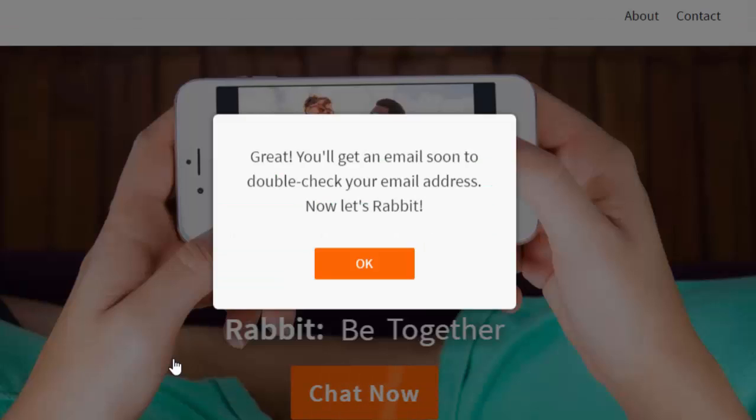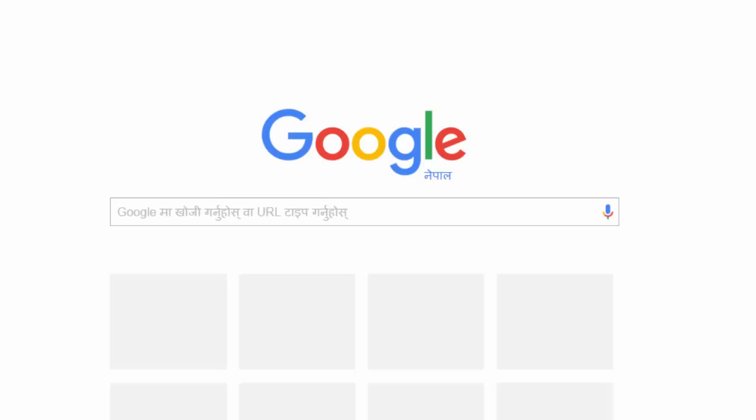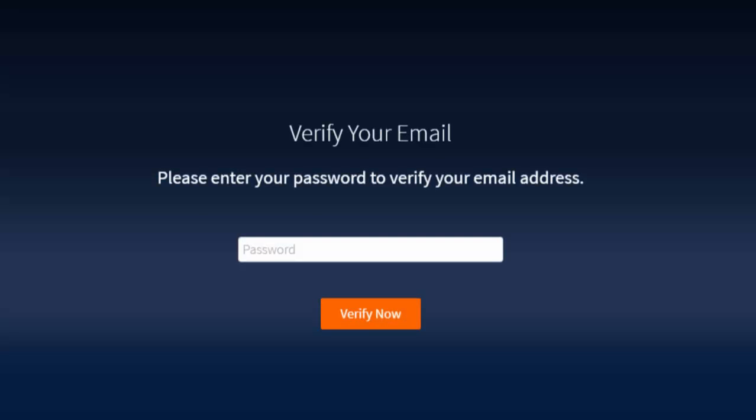Now this will send you an email to verify your email address. Open your email and click on the verify now link. Once you click on the verify now link, you need to put your password here to verify your email address.